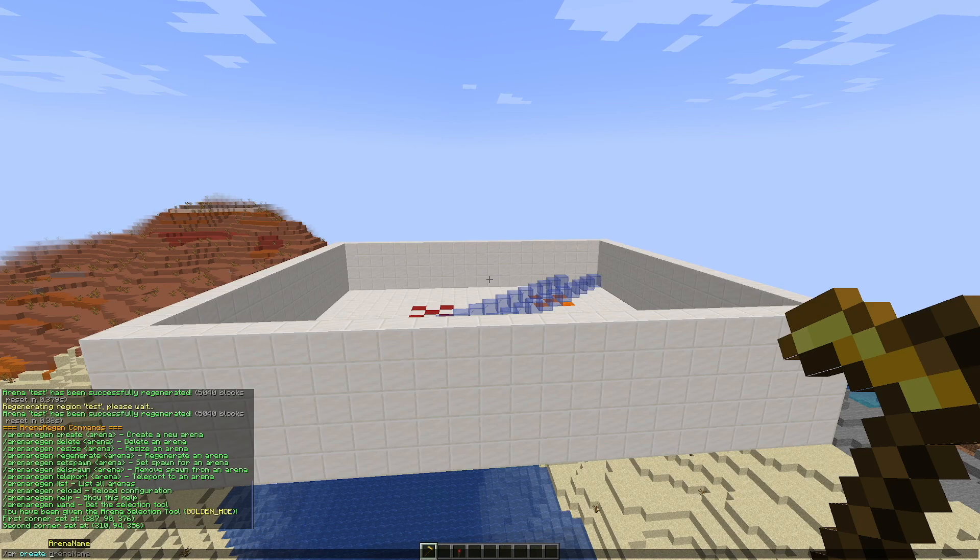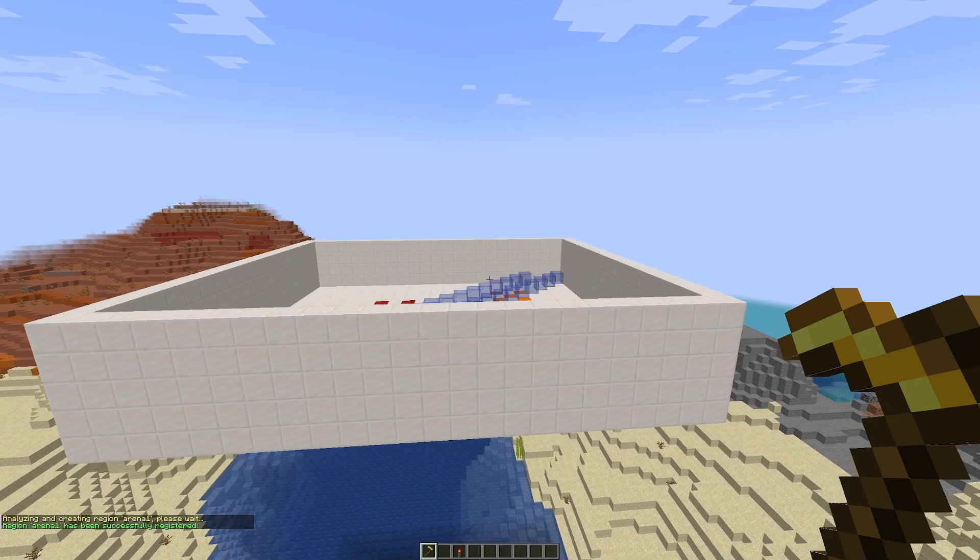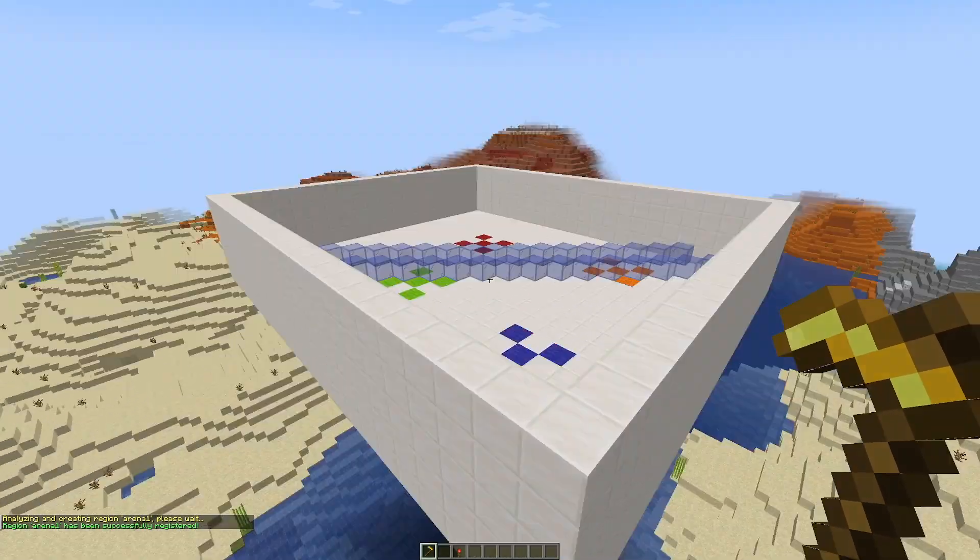And if you're happy with that, you can do the AR create command followed by the arena name. So we're going to call it arena one and that's going to analyze, create it. There we go.